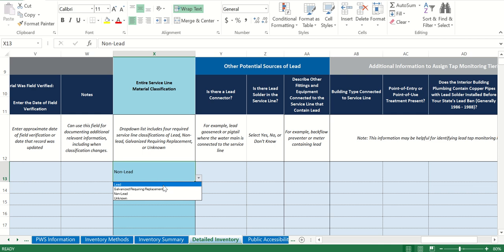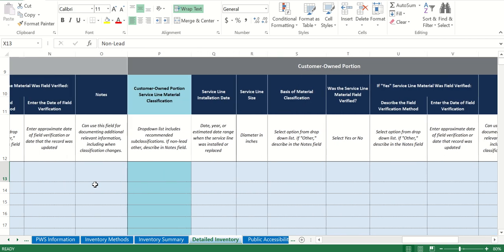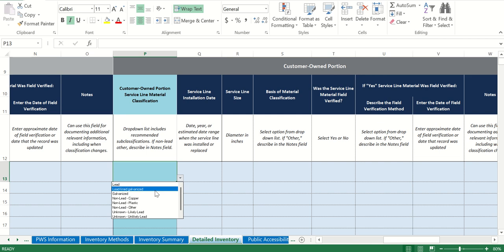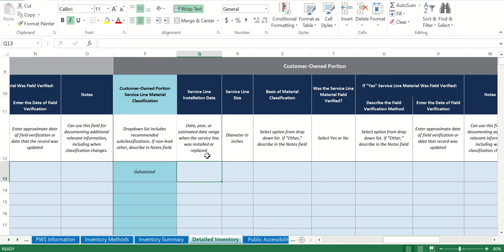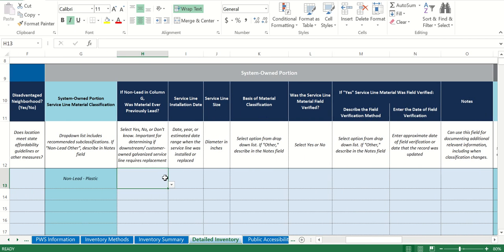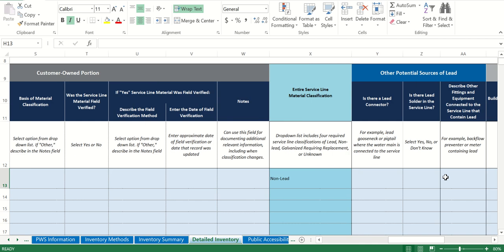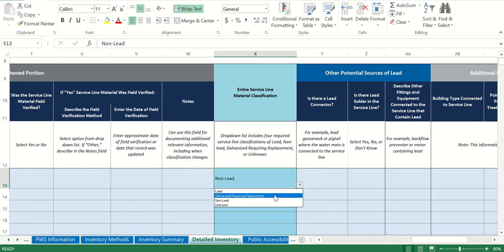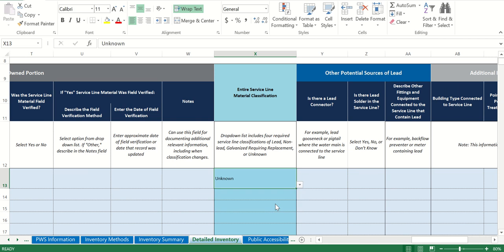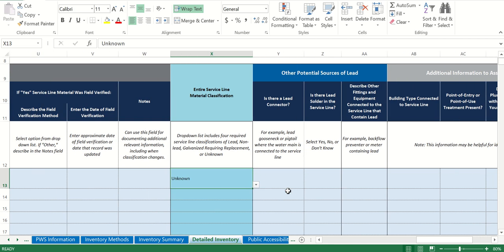You want to have all non-lead if possible — that's what we're hoping for — but obviously report what you have. For galvanized requiring replacement, the reason you'd have that is if you reported the material classification as galvanized and it was either previously lead or downstream of lead — then you would label it as galvanized requiring replacement. If it was never downstream of lead, it would just be non-lead. Unknowns are also treated the same as lead, meaning you'll have to send out notices, so do as much as you can to eliminate unknowns.